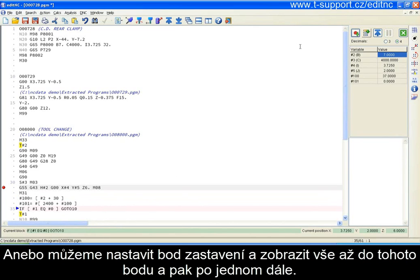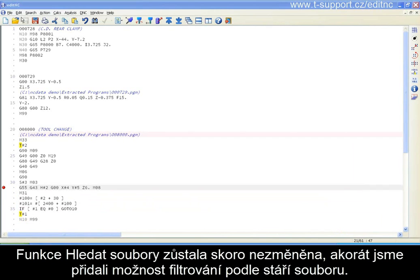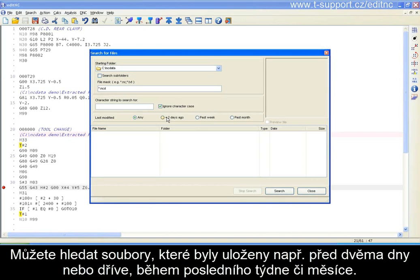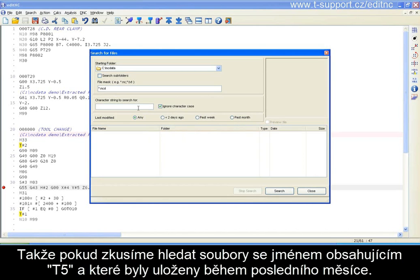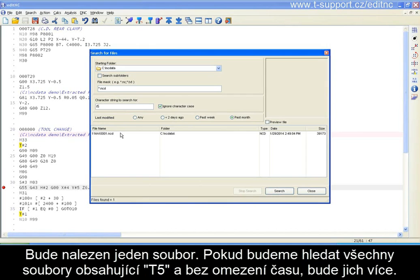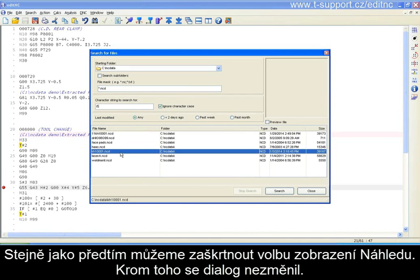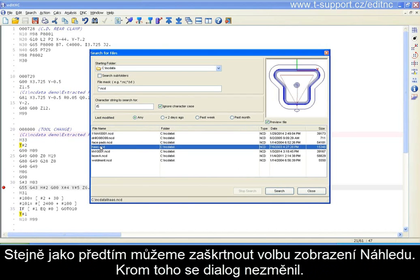Here's what we've done with Search for Files — pretty much as it was before, but we've added some options to filter by the age of the file. You can search for files that were saved two days or less ago, within the past week, or within the past month. For example, if we search for files with T5 within it that were filed within the last month, we get one file. If we look for any files with T5 we see a few more, and as before we can pick a file and indicate that we want a thumbnail of it.